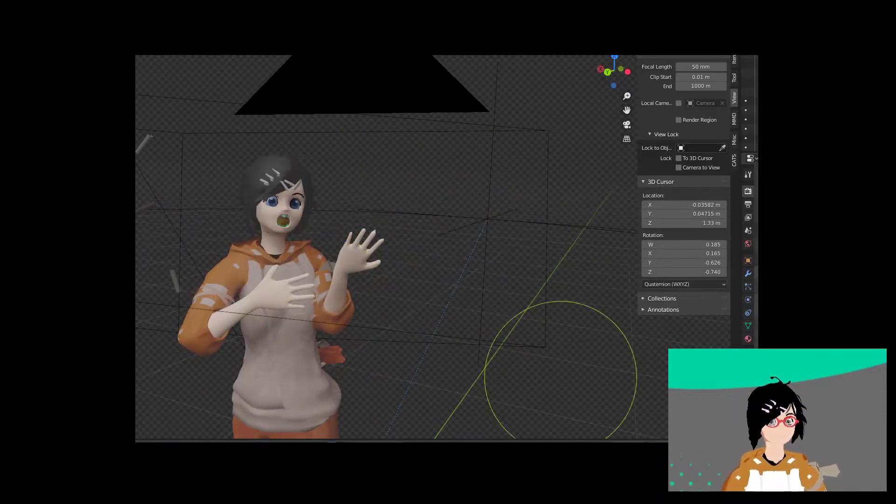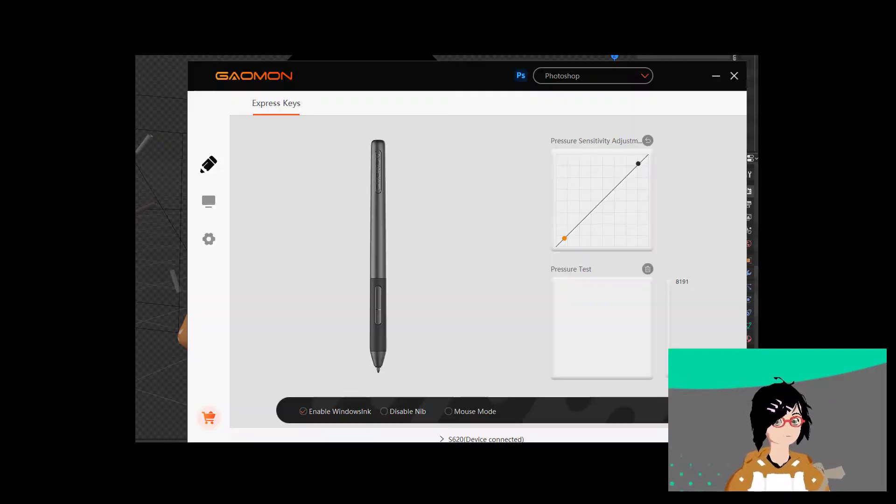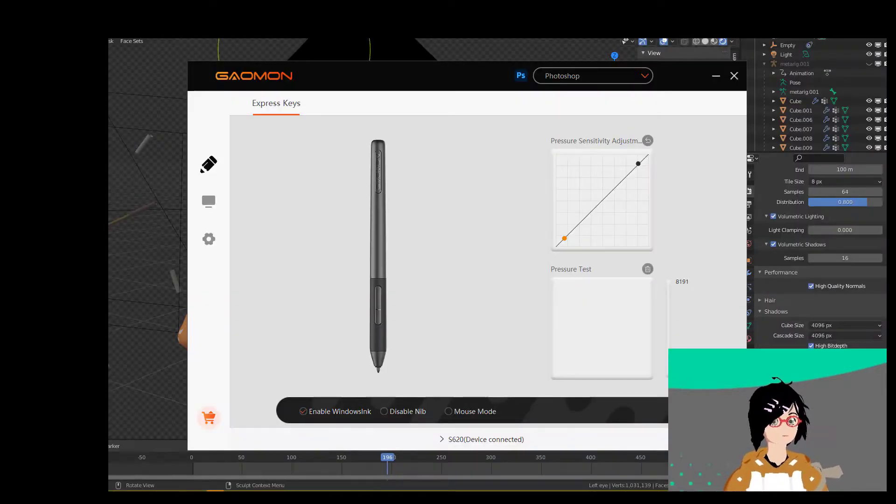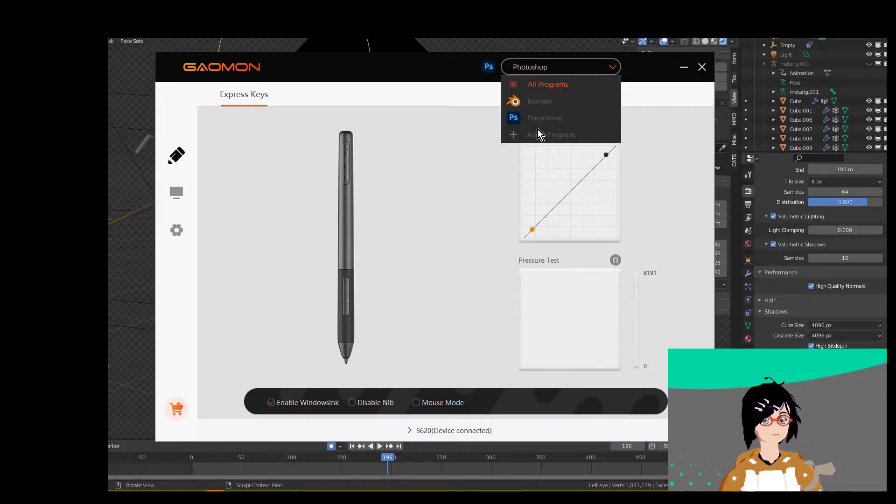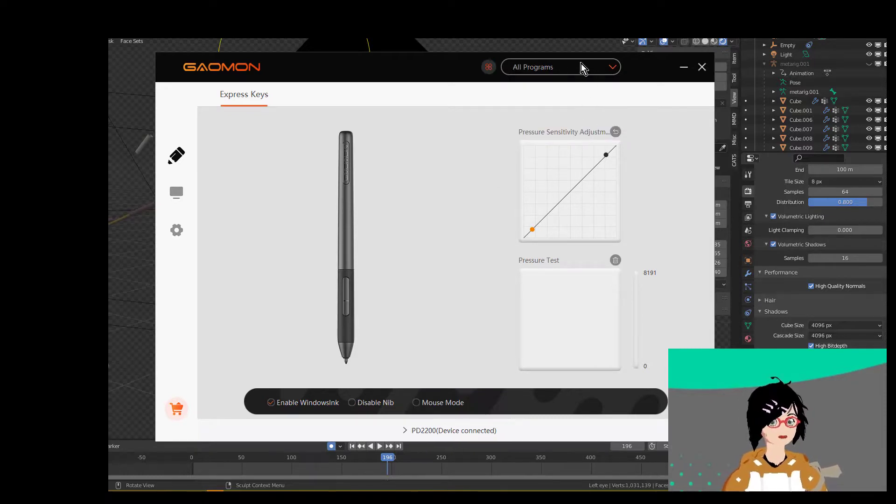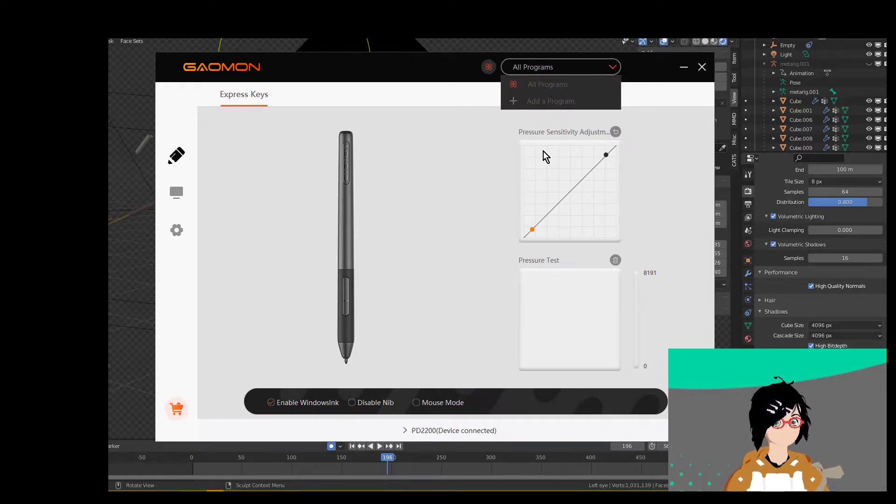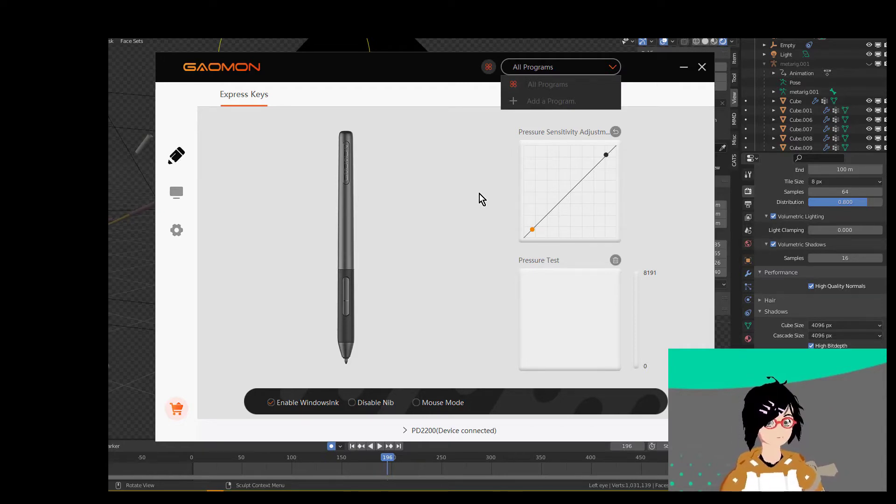So yeah, that's how you change different, in between different programs. Instead of Gaomon, just a basic switch, however you like to do it. If you switch devices, I'm pretty sure this goes away. Yep. So different devices have their own setup and stuff like that. So this is just a really basic tutorial on how to do that. Thank you for watching and I hope everybody has a good day.